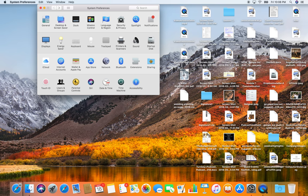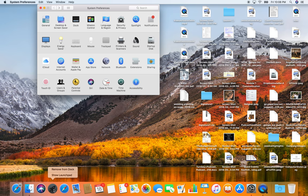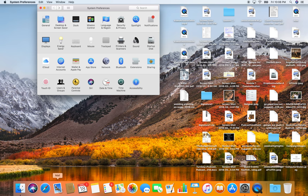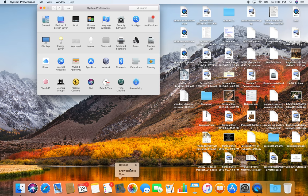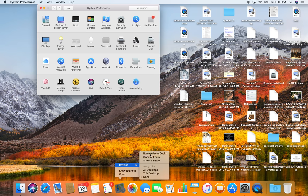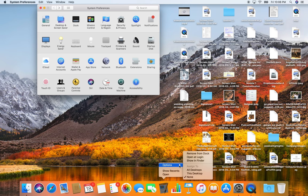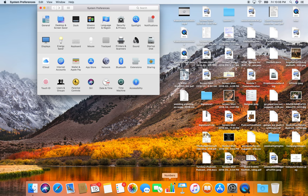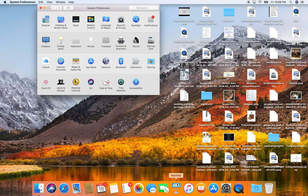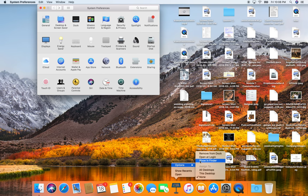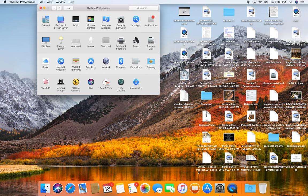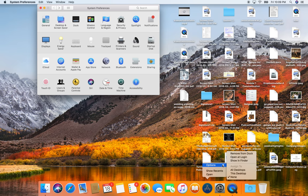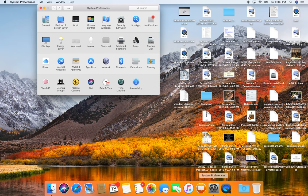So a couple of things that you first want to do whenever you get a new computer is take everything out of the dock that you're never going to use. So Launchpad down here, I'm going to remove it from the dock. I use all of these. I'm not going to use maps most likely, so I'm going to remove that from the dock. I don't use pages, numbers, any of that stuff because I put everything on Google Drive, which is awesome because it backs everything up.